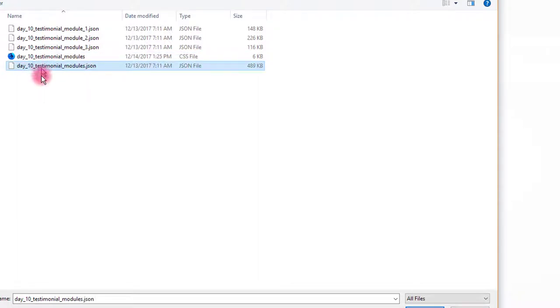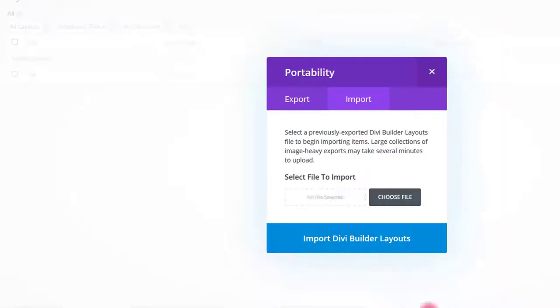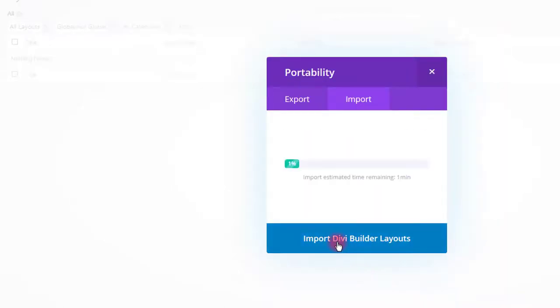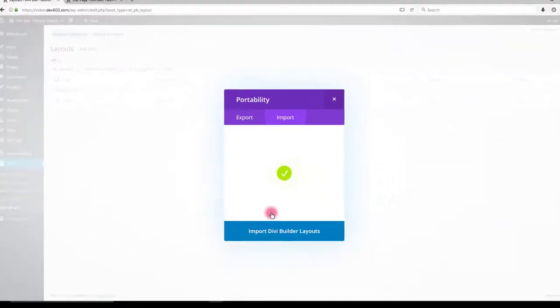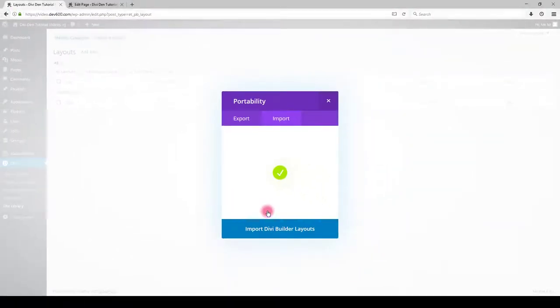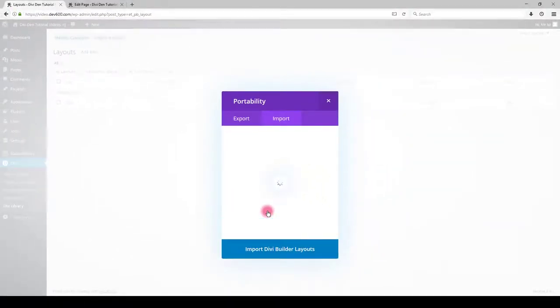For this tutorial, I'm going to import all of them by selecting main JSON file. Click open, then import button. Wait until it's imported. After successful import, you will see the modules displayed in the library.